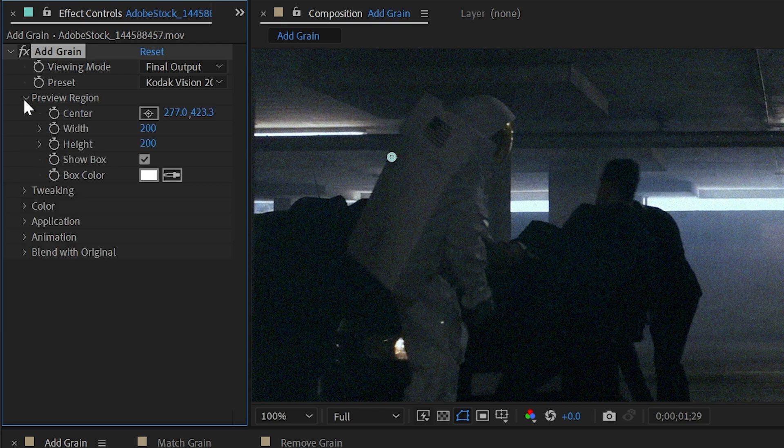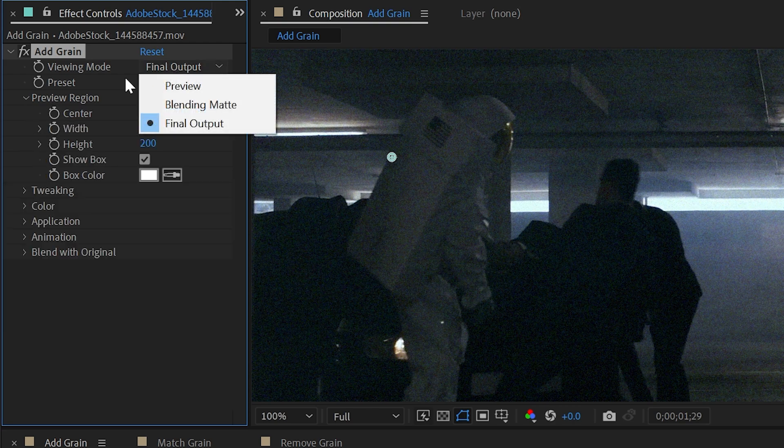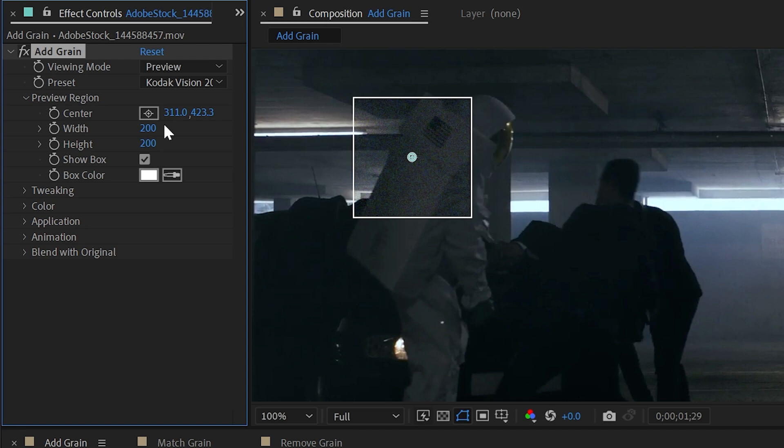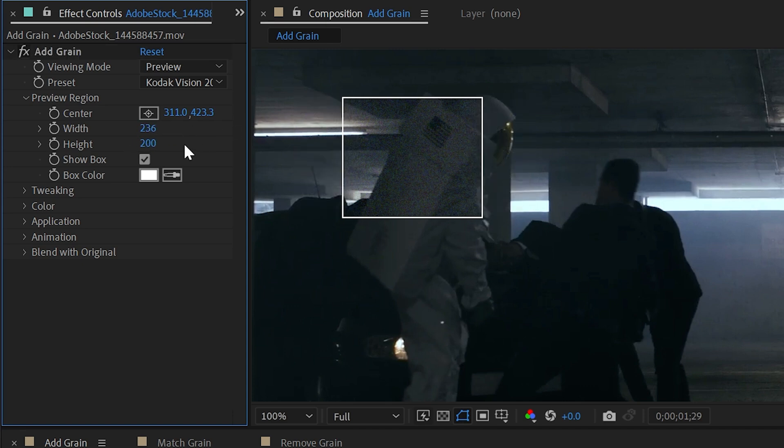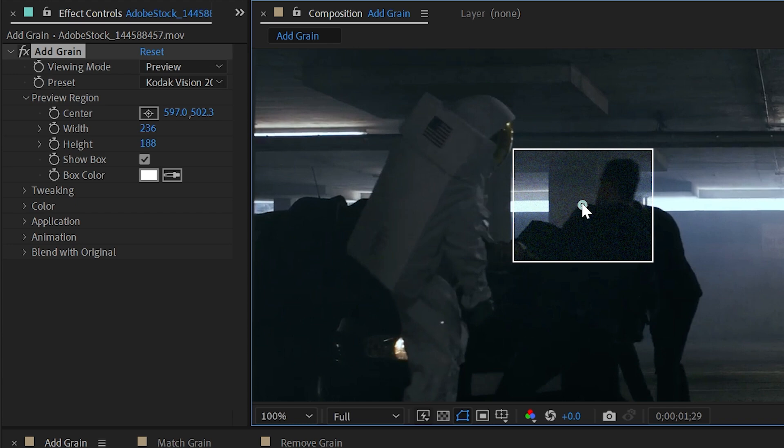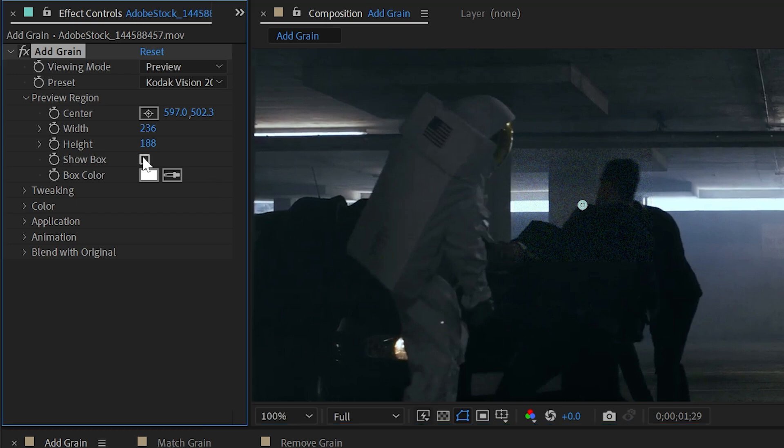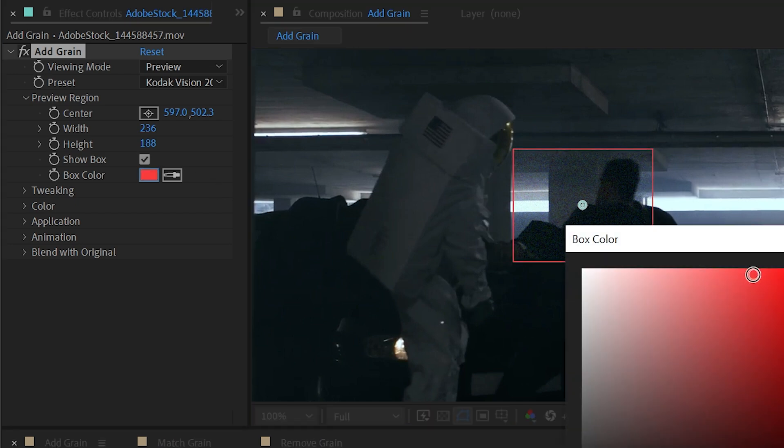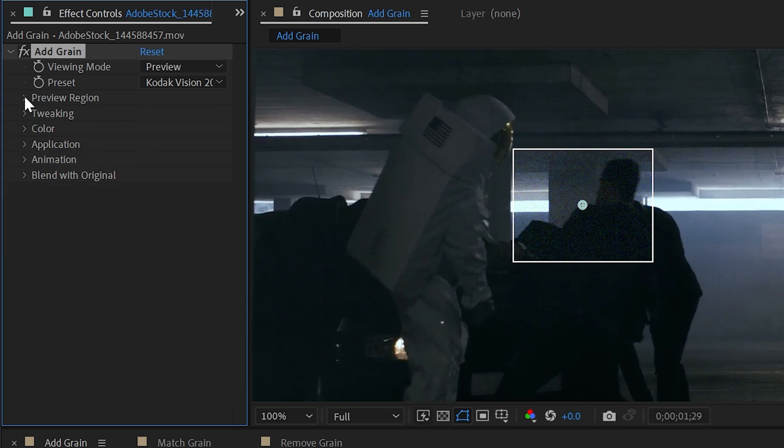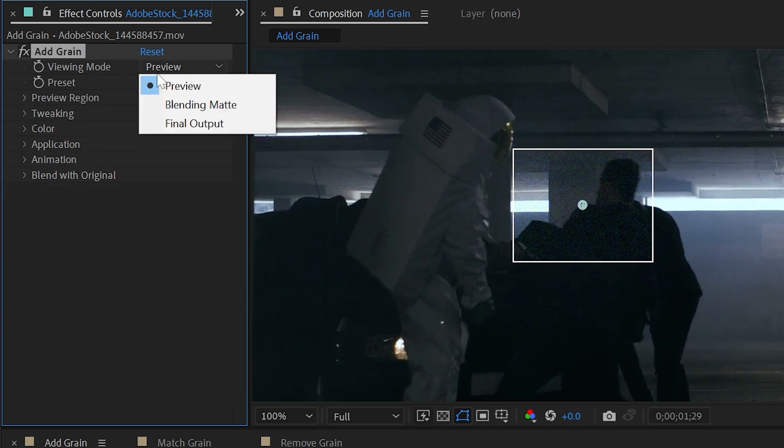Underneath the preview region controls, if I switch this back to preview, we can change the position of that preview region as well as the width and height if you want to speed up your render time and only preview a certain part of your image. You can also disable that outline view or change the box color, so it's very customizable. But that's it for the preview region.